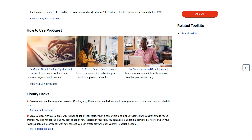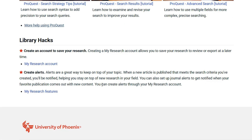Lastly, check out the library hacks created by your librarians for tips and features that may be especially useful in your research. Hacks can include videos and tutorials on how to set up a database account to save your research results, how to create search alerts, and other features unique to that database.